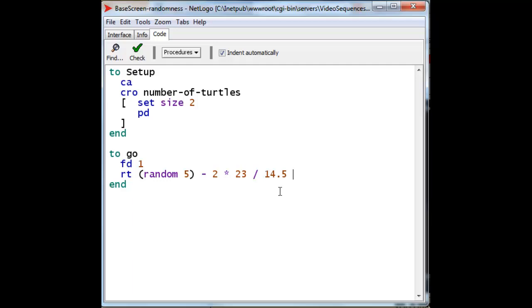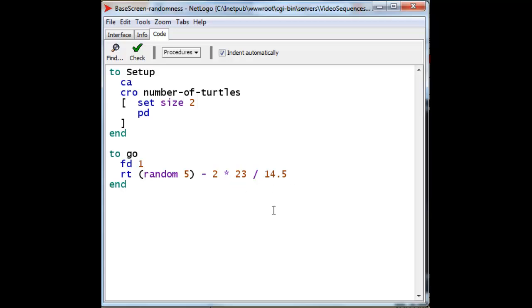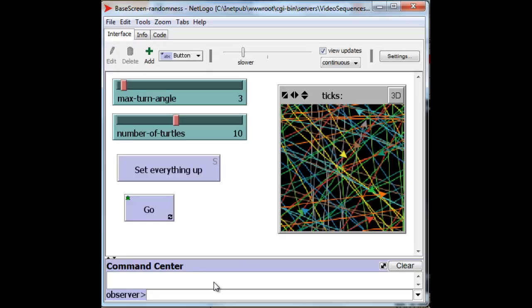And NetLogo will, in fact, calculate it perfectly fine. It will take this random 5 and give us a value between 0 and 4. And then from that, it will subtract 2. And then it will multiply that by 23 and divide it by 14.5. We can actually check this out by using NetLogo simply as a calculator.